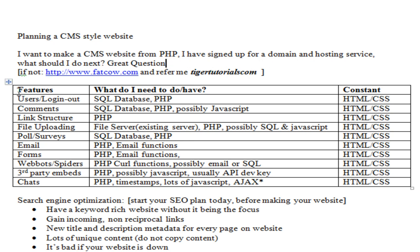The next thing is discovering exactly what the requirements are for what you want to make your website — the features you want on your site. Taking Facebook as an example: Facebook has users, comments, link structure where you can specify your own username, file uploading, polls, and email. They have basically everything, and they might even have web bots.